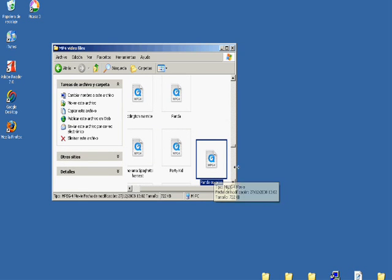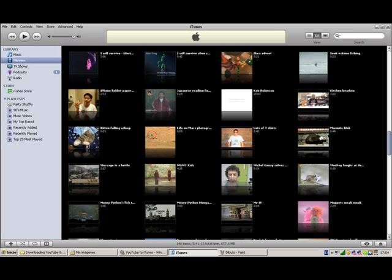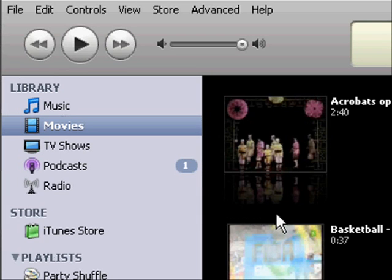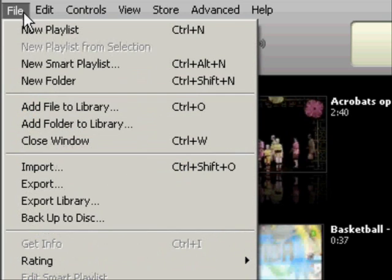Now we have to get it onto iTunes. So let's go back to iTunes. Up to file. Click on file. Then add file to library.